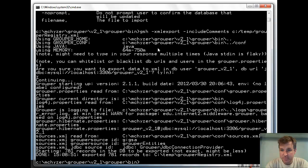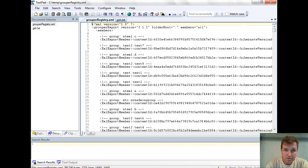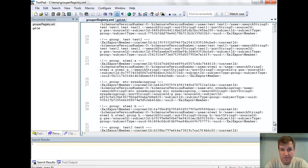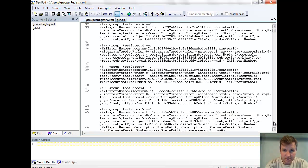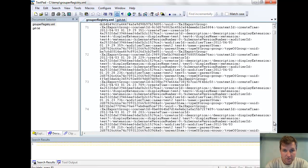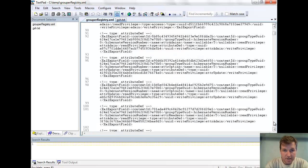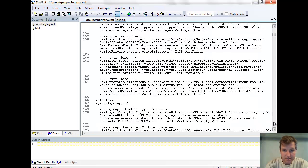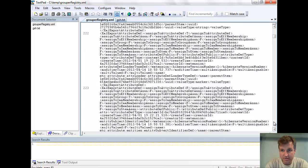Here's an example of that exported file. Basically, each record is an XML object, and the comments indicate which group or stem it is. Types, fields, and other metadata will also be in there.